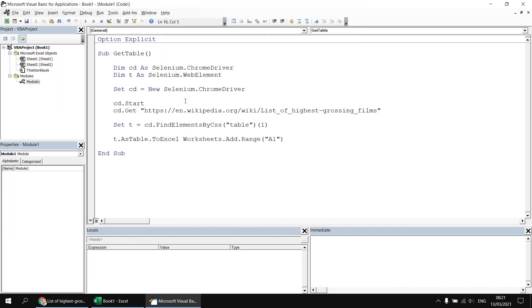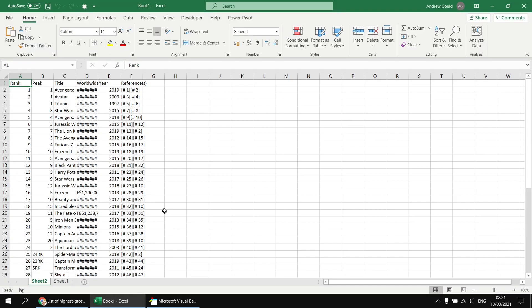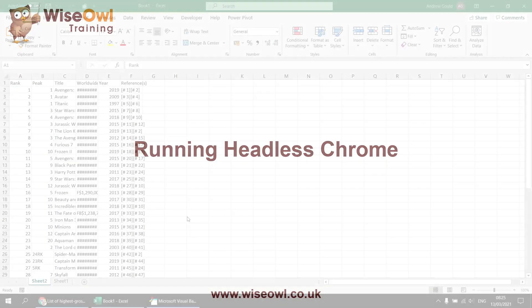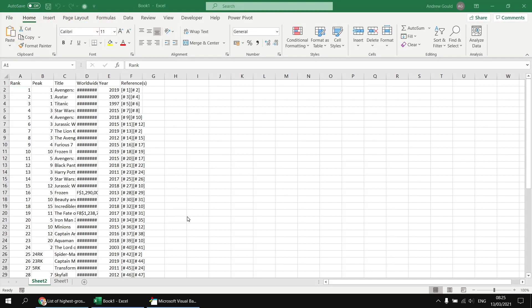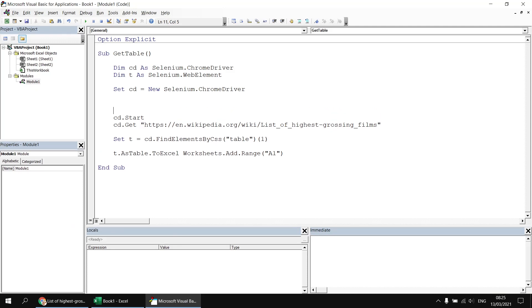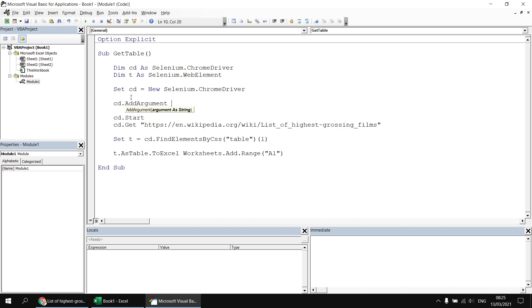Then Google Chrome disappears because I declare the Chrome driver variable within a subroutine so by default when the subroutine reaches its end and that variable goes out of scope, the browser or the driver closes down and we should just have ended up with a brand new worksheet in the workbook with the details from that first table. Now I'd like to do exactly the same thing but without seeing the Chrome browser pop up at all. To do that we can head back to the VB editor and before we start the driver we can add some arguments to it. So we're going to say cd.AddArgument and then in some double quotes a nice simple argument: --headless. Simple as that.